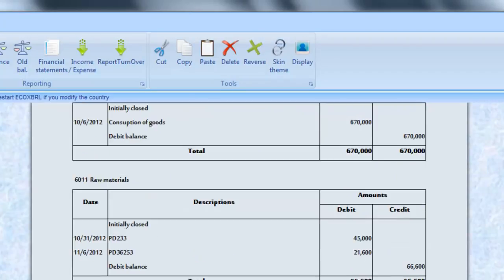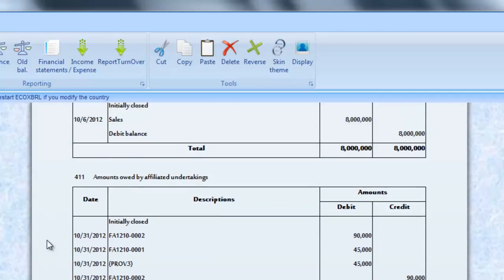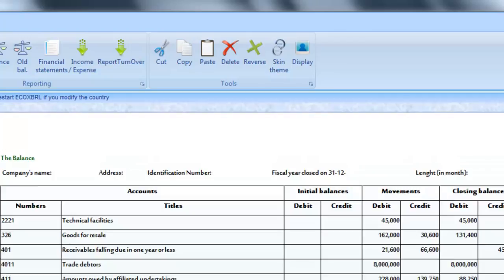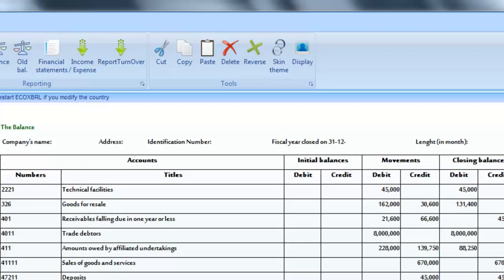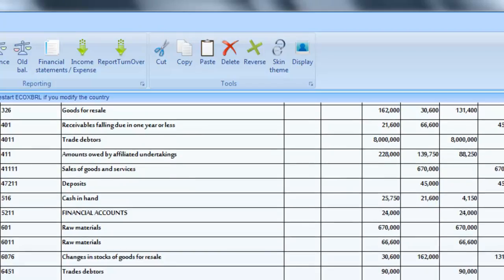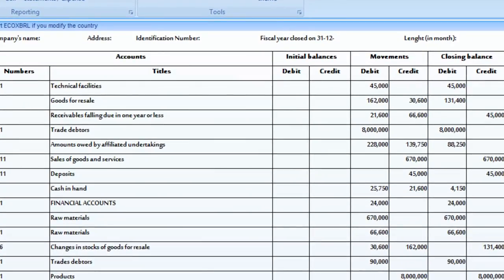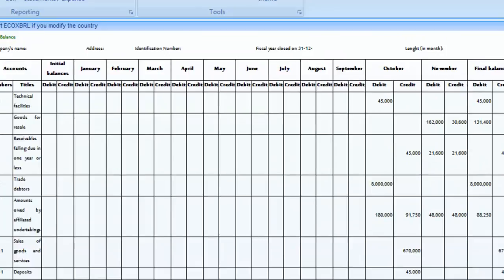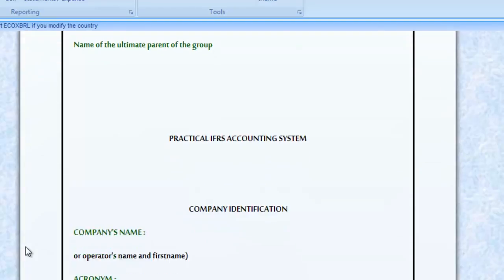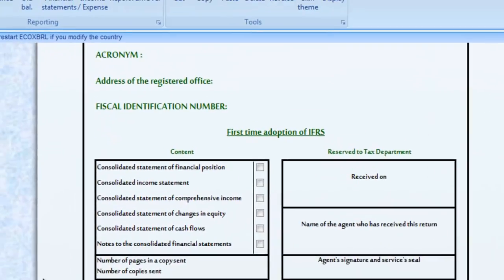The set of the posted accounts is transcribed in the ledger. As new accounts are produced in the journal, the ledger also enlarges with these new accounts. The balance permits to control the respect of the principle of double entry. It is established from the balances of the ledger. The Practical IFRS publishes a six-columns balance. The fiscal package consists of the IFRS financial statements and the fiscal complementary statements.